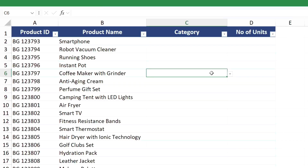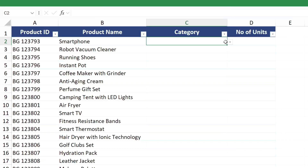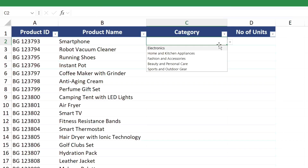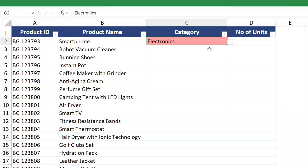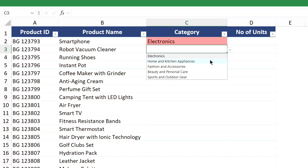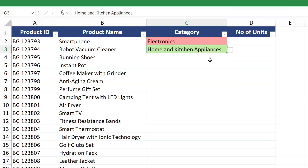Hello everyone, welcome to Endless Knowledge. In this video, we will create a colored drop-down list in Excel, and we will see the usage in this video.